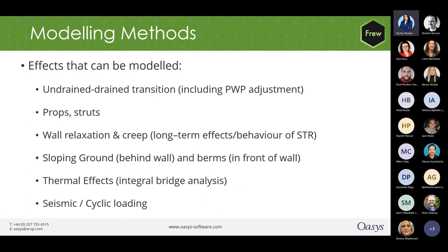Fru allows different modeling methods as well, including undrained-drained transition using pore water pressure adjustment, different types of props and struts, wall relaxation and creep, sloping ground behind the wall, and berms in front of the wall. Thermal effects including integral bridge analysis, and also seismic and cyclic loading. Detailed videos are available and they are also explained in the manual — do get in touch if you need any help.